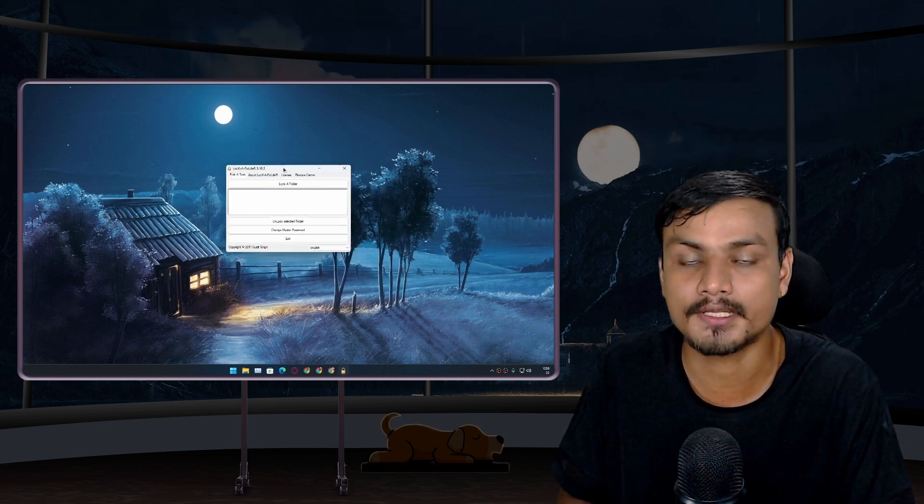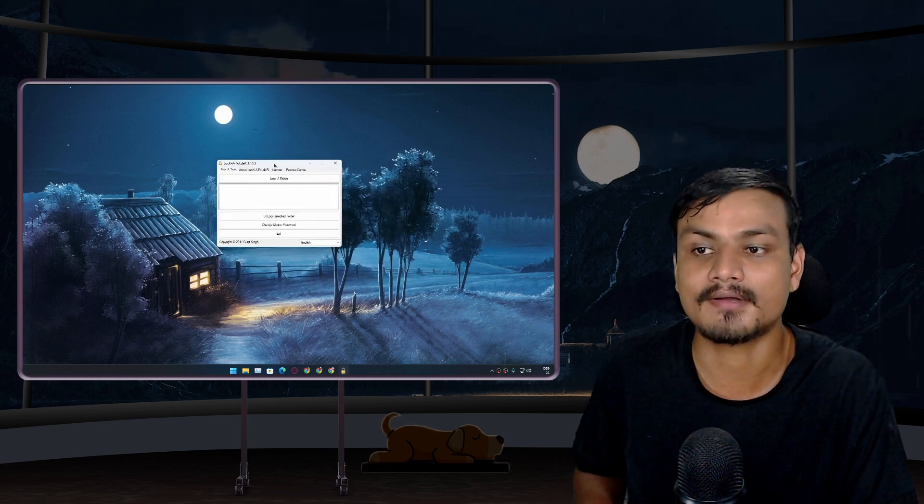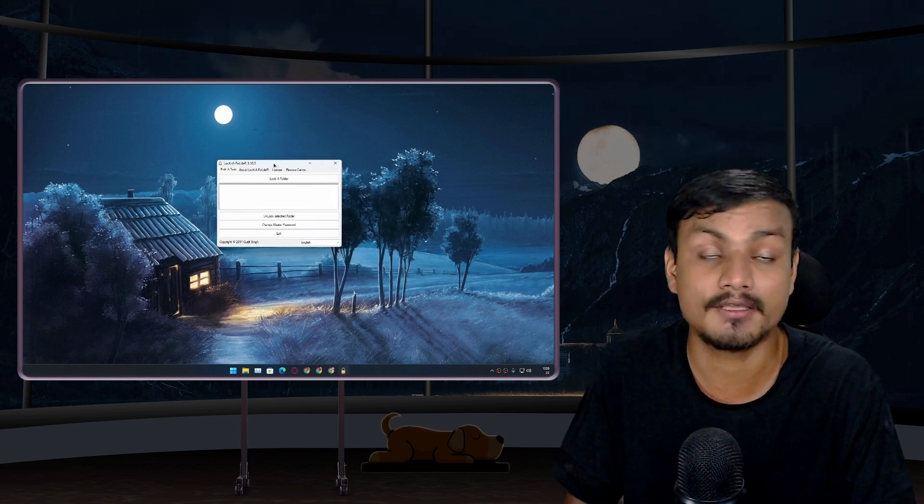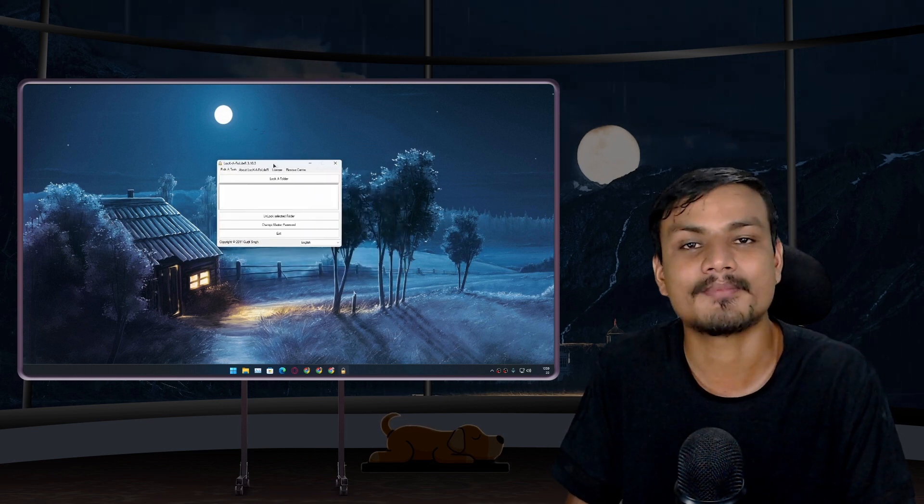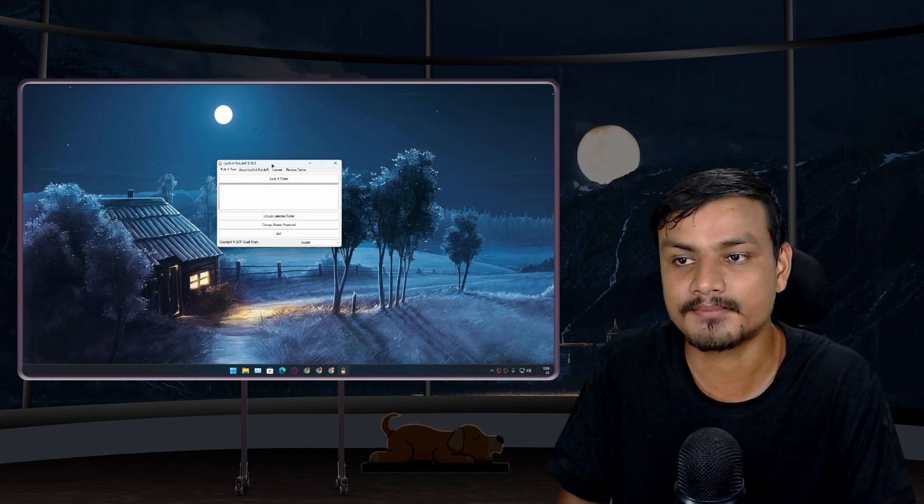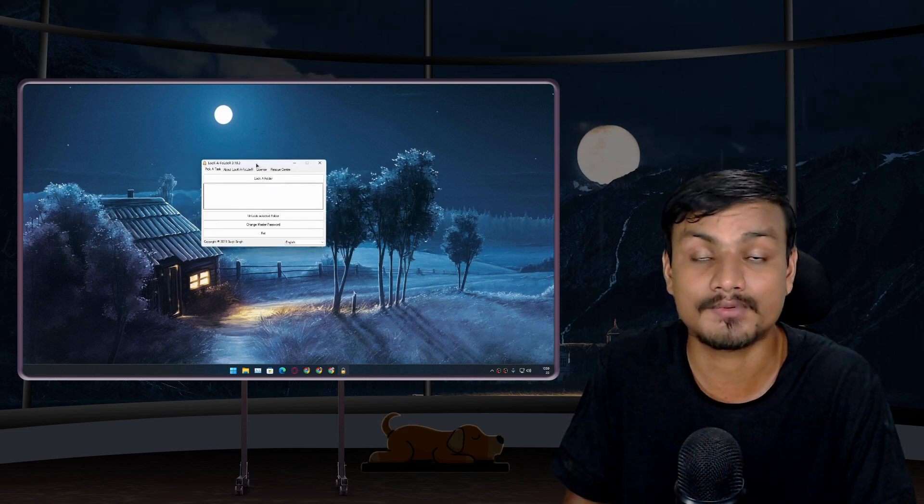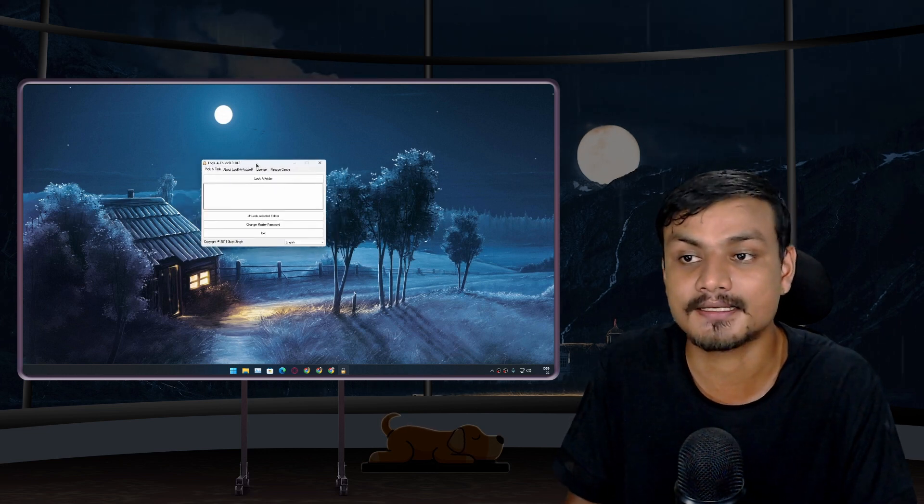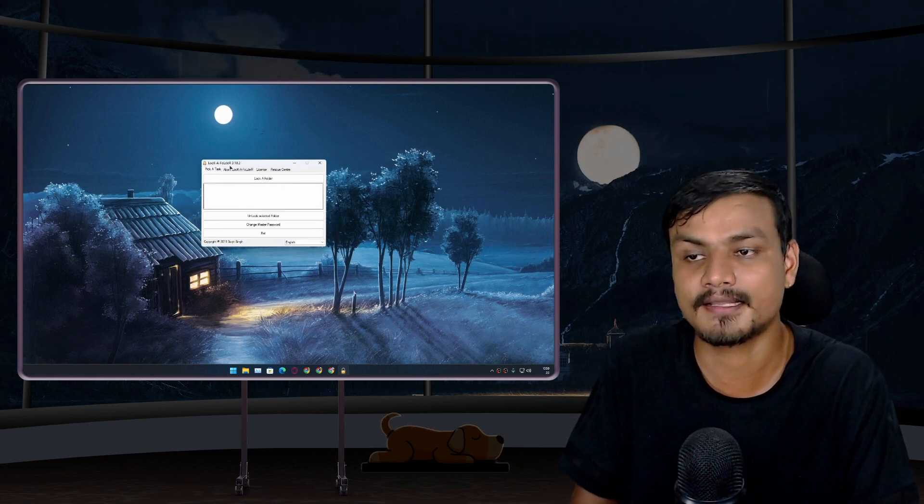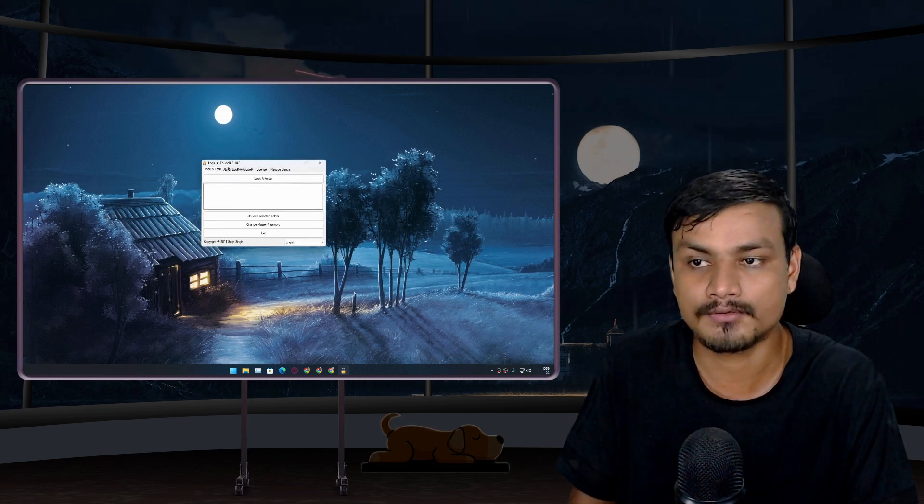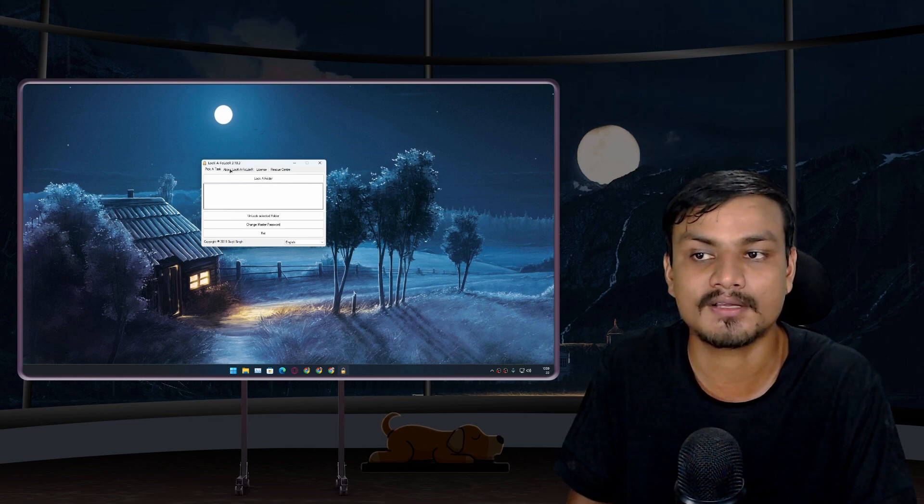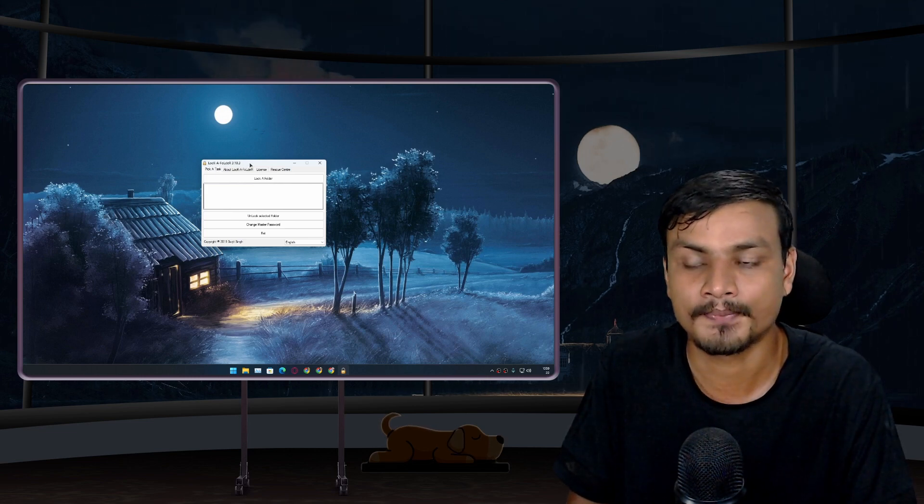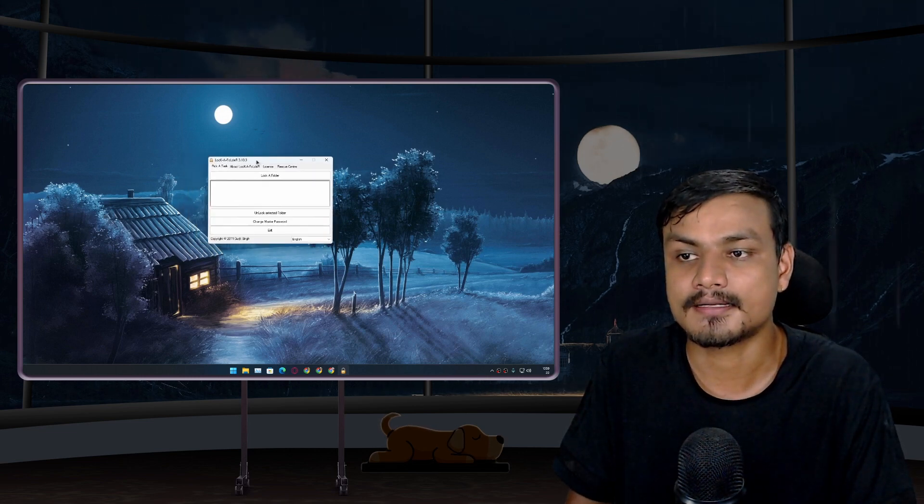But now let me show you guys a better way to hide files and folders using a software. There are many softwares but I picked this one because this is a completely free and open source software.